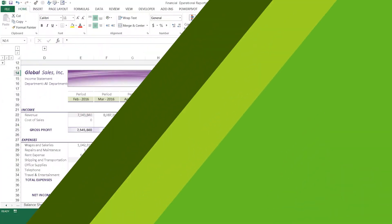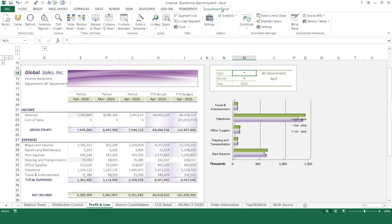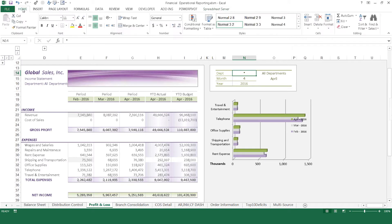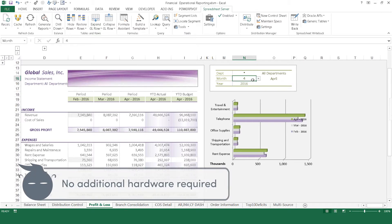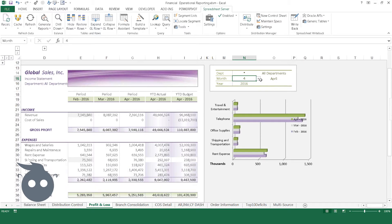It all starts with an Excel spreadsheet. Spreadsheet Server lives where Excel lives, serving data to your spreadsheets. Using a live dynamic link, Spreadsheet Server pulls data into Excel straight from your ERP. No data warehousing is required, allowing end users to build and use their reports all in Excel.